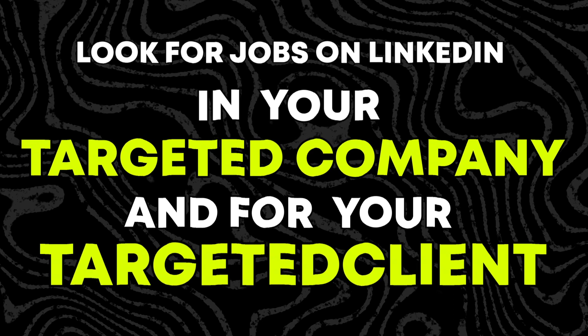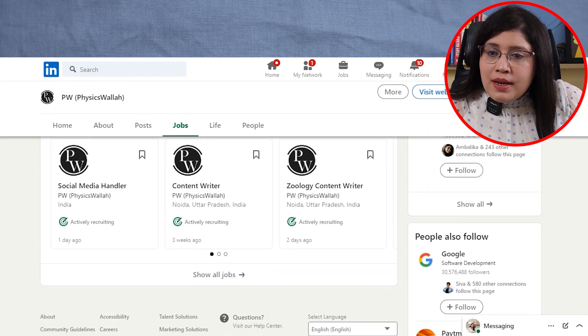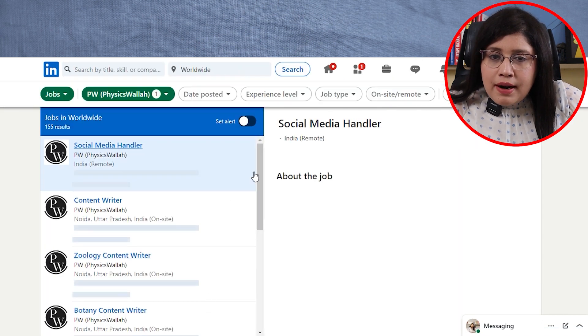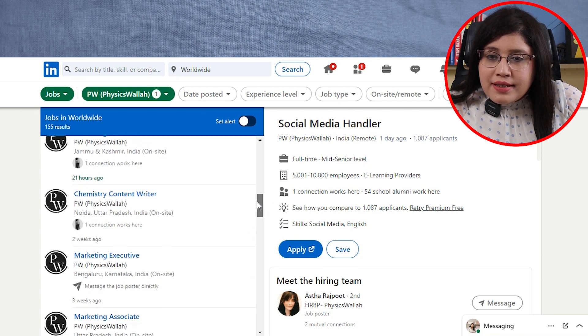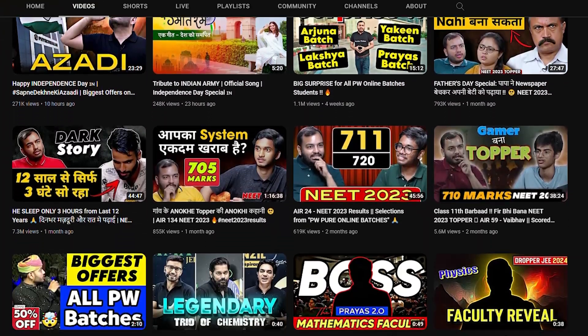After that, you have to move to the most important step — the fourth step. In this step, you have to look for jobs on LinkedIn in your targeted companies and for your targeted clients. Again, using the same example: go to the Physics LinkedIn page and go to the job section. You will see a list — Social Media Handler, Content Writer, Zoology Content Writer — posted 1 day ago, 3 weeks ago, 2 days ago. If you scroll, there are so many openings: Chemistry Content Writer, Content Developer, Biology Content Writer, Zoology Content Writer. This happened because you made a strategy, found your writing niche, and targeted specific clients. If you target 50–100 ideal clients, I am very sure one or two will have a job opening because the demand for content writers is so high. I am certain that this fourth step will get you a job.